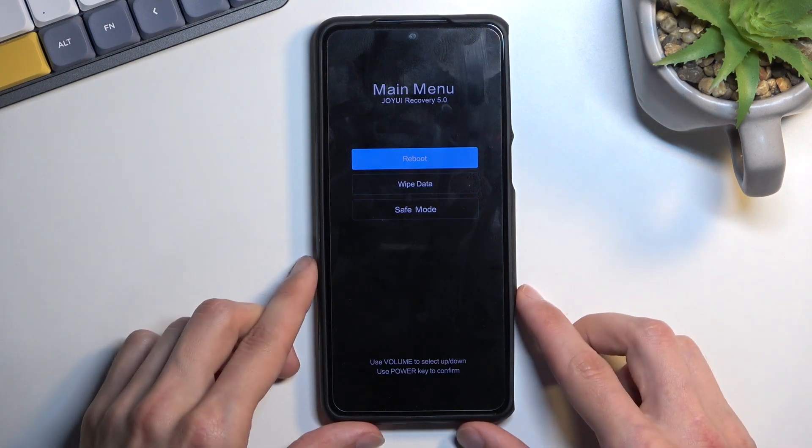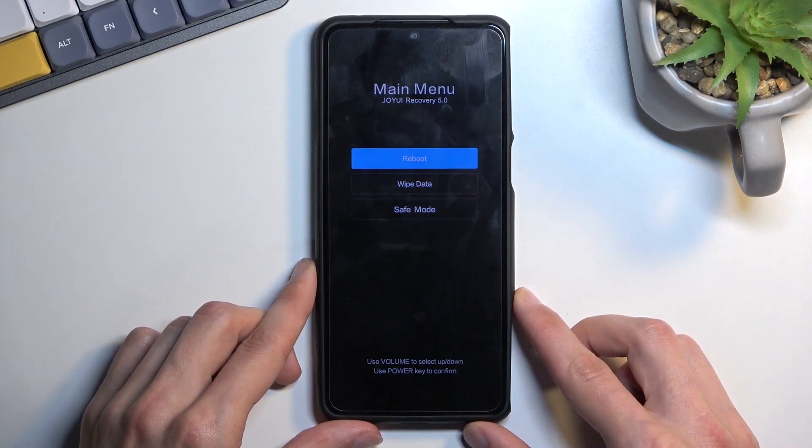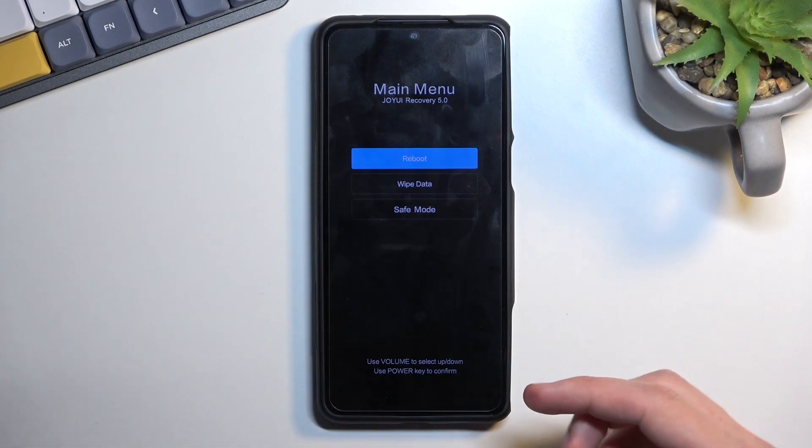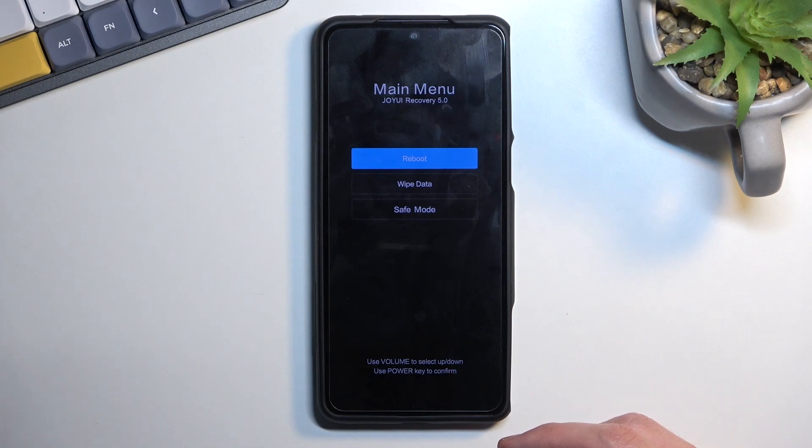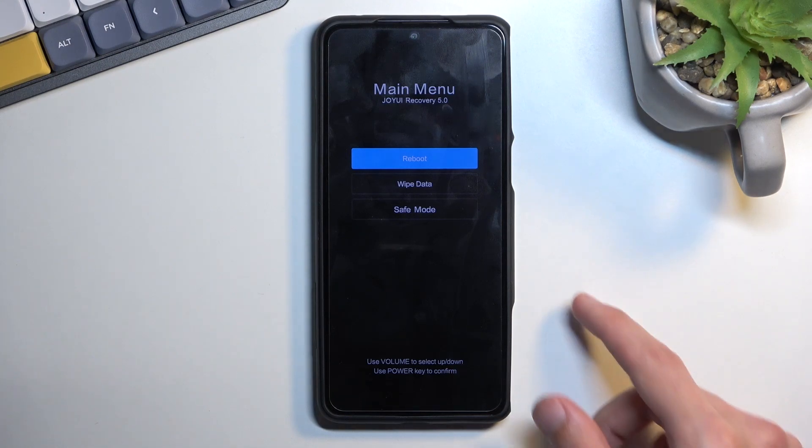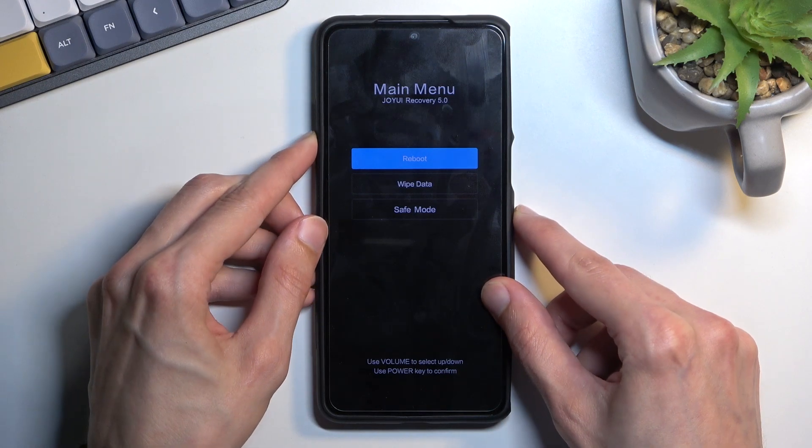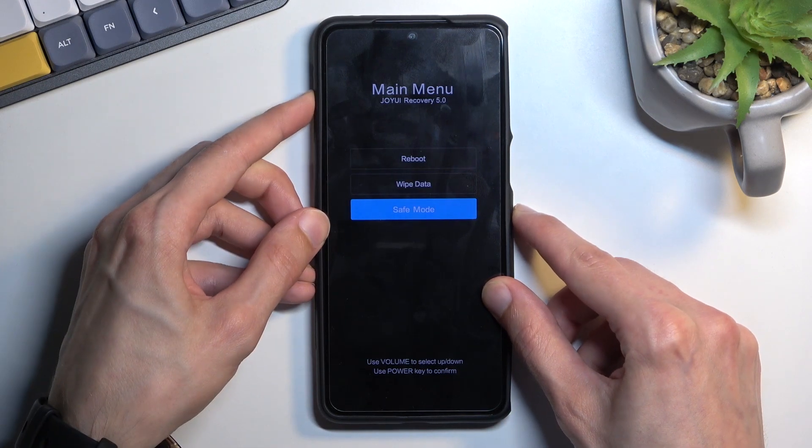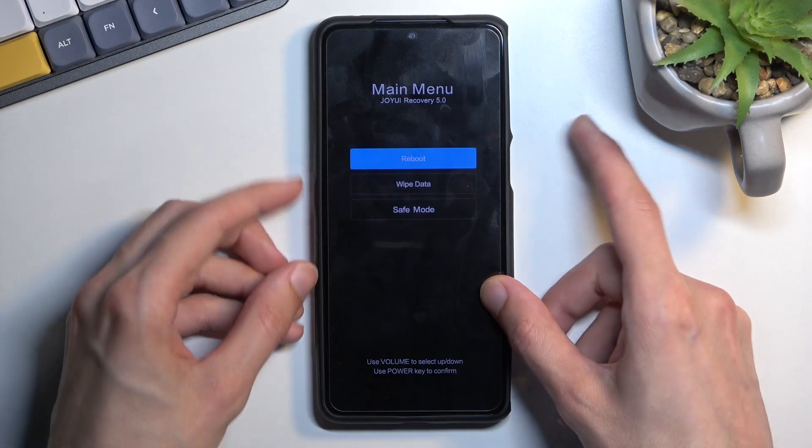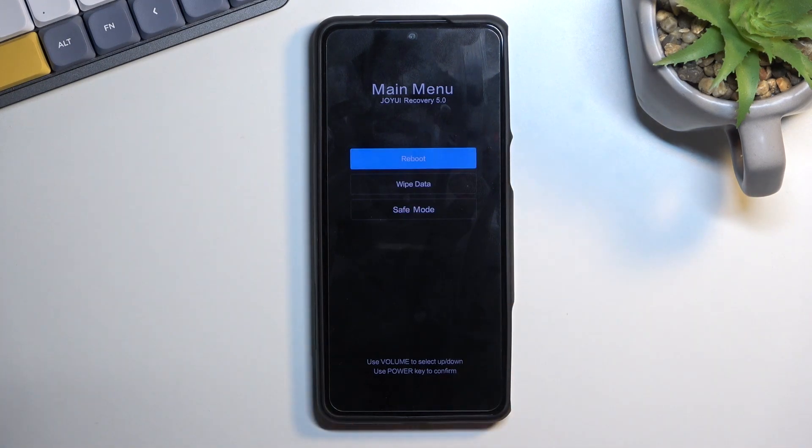And in here to navigate through the three options that we have right here, you will need to use the volume keys like so and power key will be used to confirm whatever is selected.